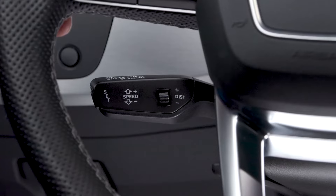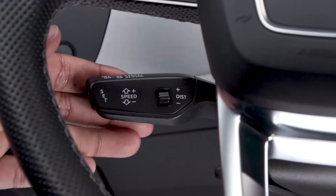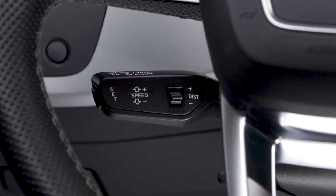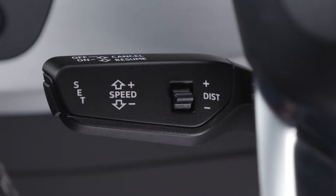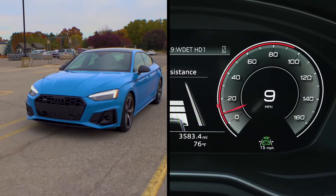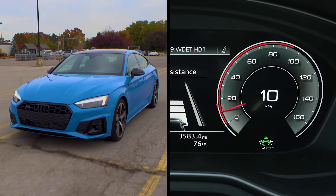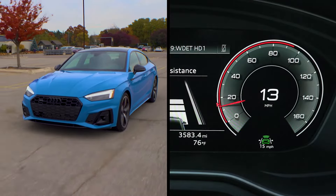To engage the adaptive cruise control function, pull the stock toward you to the first detent position. The set speed must be at least 15 miles per hour. However, if you press the set button at speeds less than the minimum setting and if there is no vehicle in front of you, the vehicle will accelerate automatically up to the minimum speed.